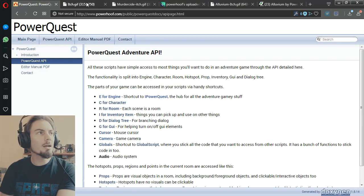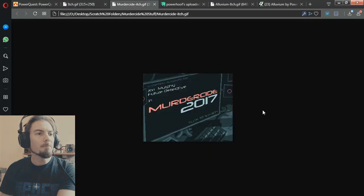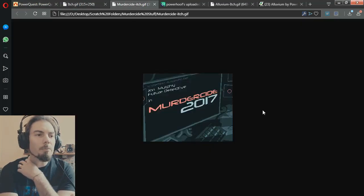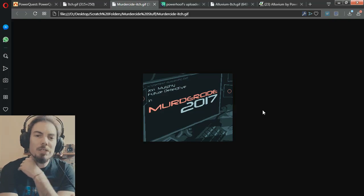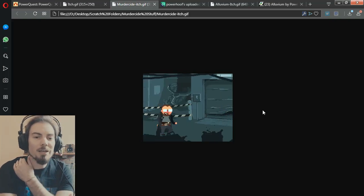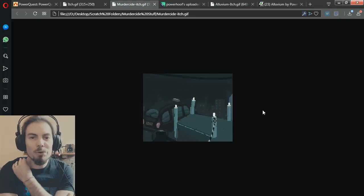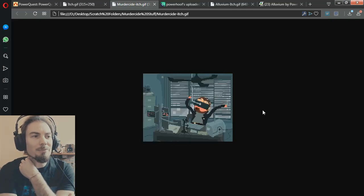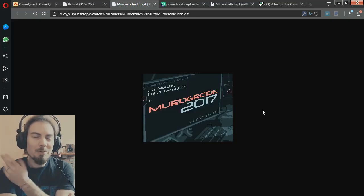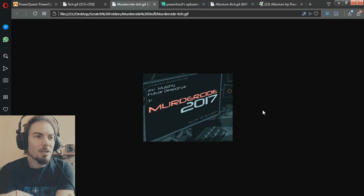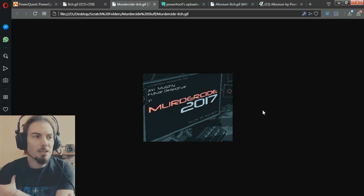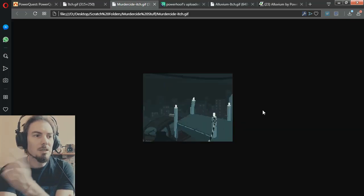I've been using Unity for a while and I wanted to start working on adventure games in it, but having previously used Adventure Game Studio I'd been spoilt by the nice workflow and features that has. I wanted something that worked more similar to Adventure Game Studio than Adventure Creator or other Unity assets, so I started building this.